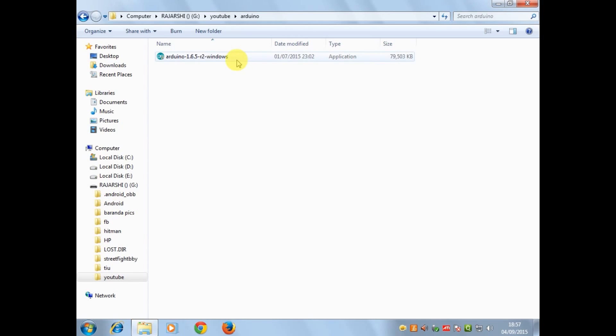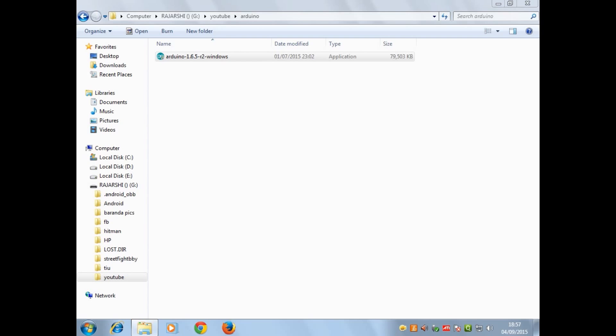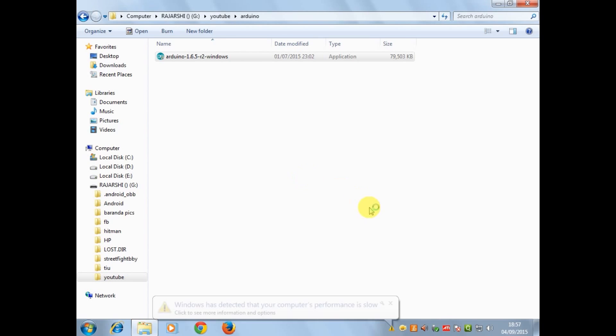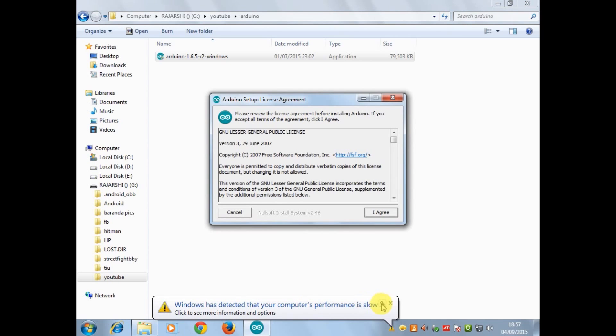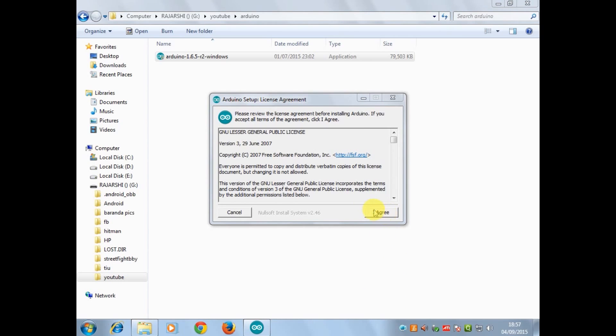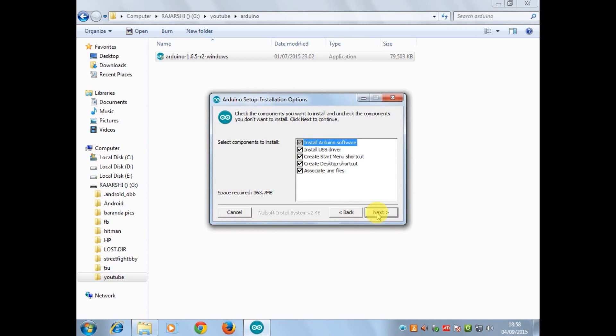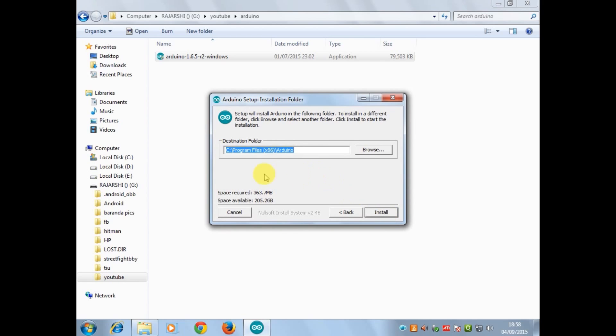The download is done, so open the application file. Now you'll hit I agree, and then next. Now select the desired location where you want the file to be installed and then hit install.